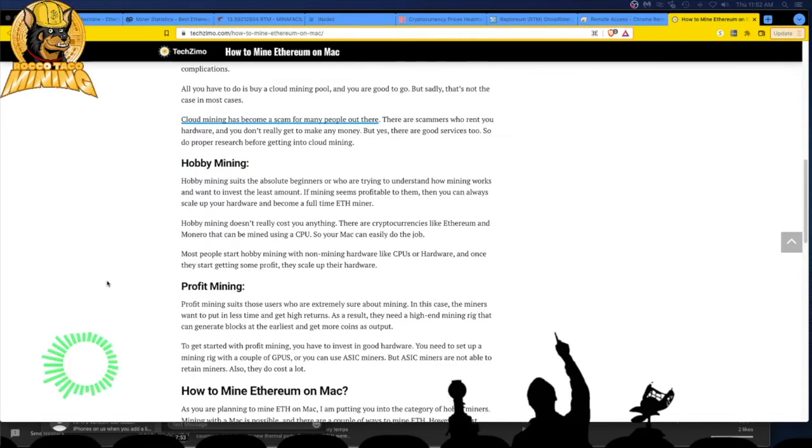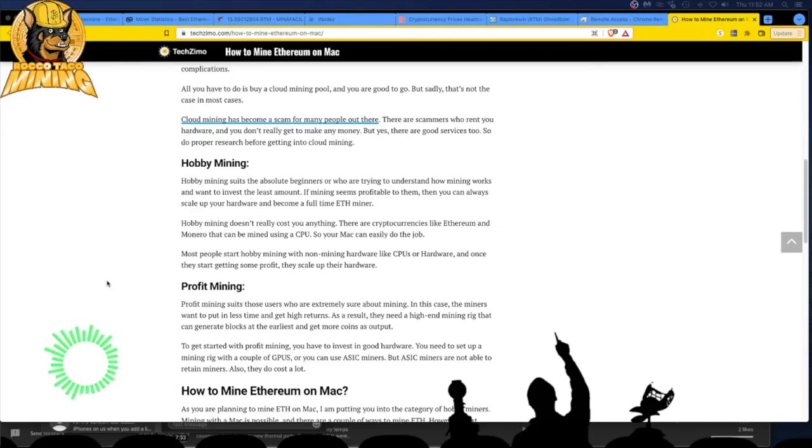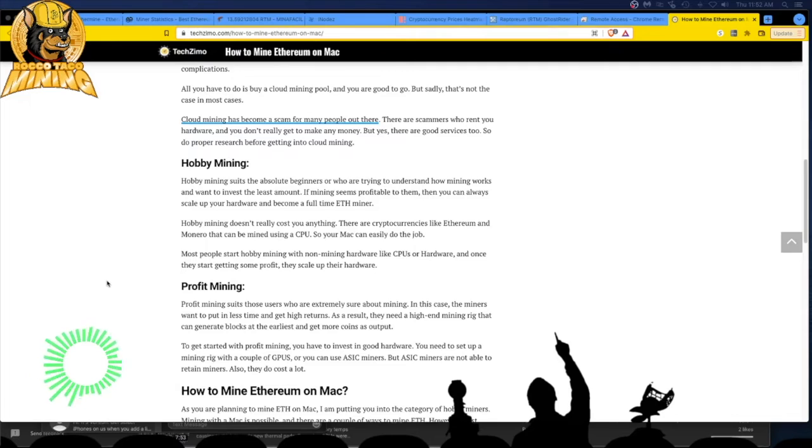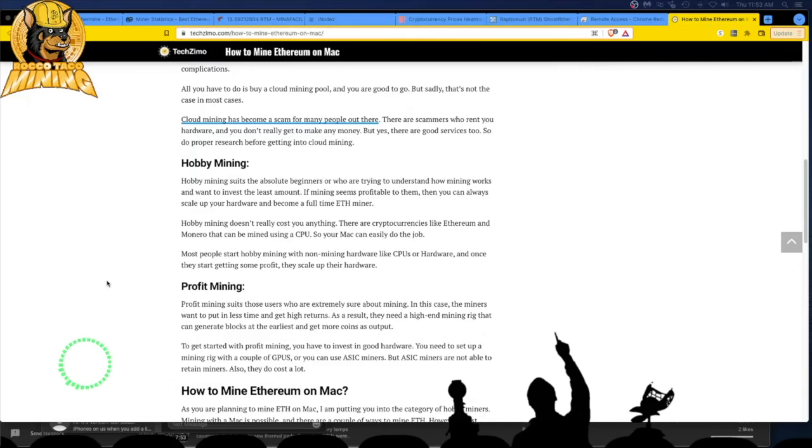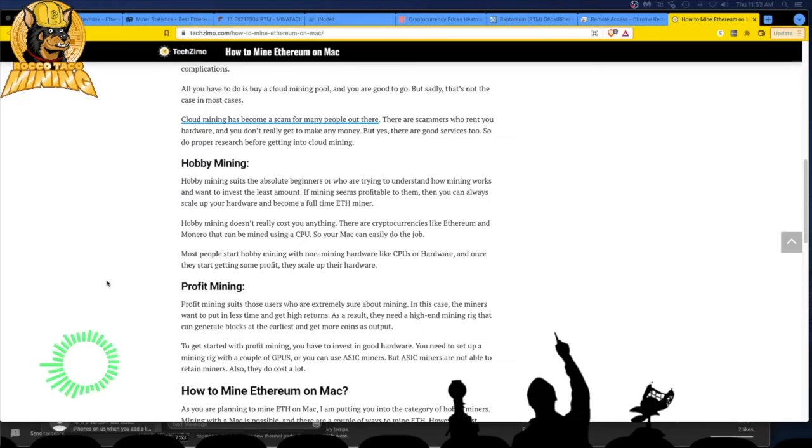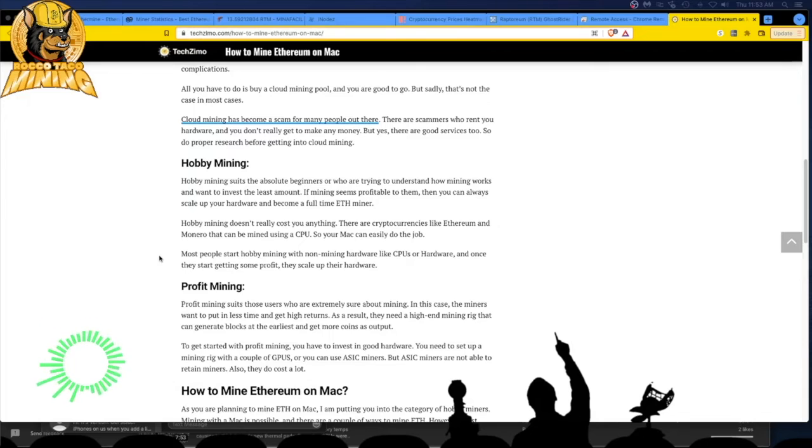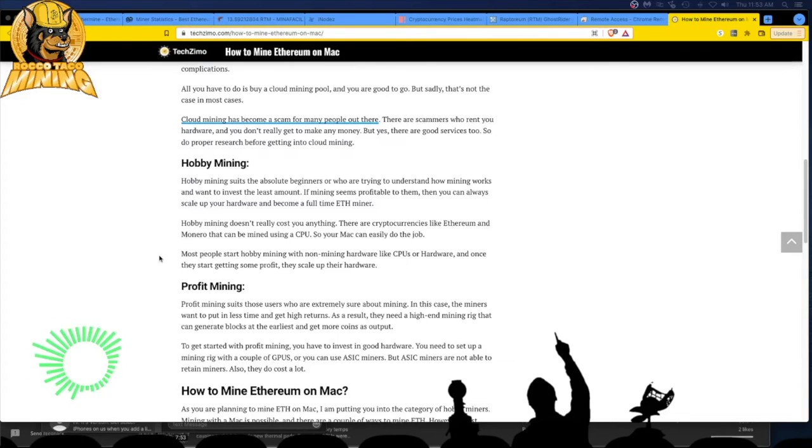Hobby mining suits the absolute beginners who are trying to understand how mining works and want to invest the least amount. If mining seems profitable to them, then you can always scale up your hardware and become a full-time ETH miner. That's the first real paragraph these folks have written. And you do, you want to start small with this crap. You don't want to drop a lot of dollars on hardware. Just start with your gaming PC. As you play your warfare games and Call of Duty, you realize a month goes by, hey, I just made like 60 bucks.